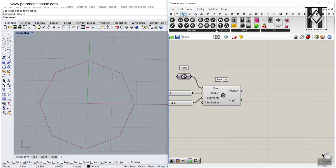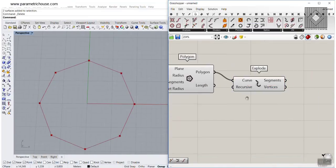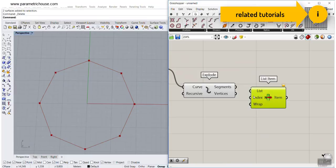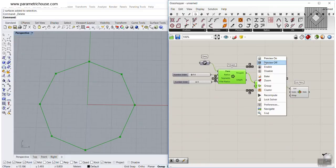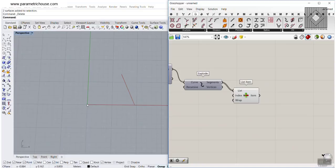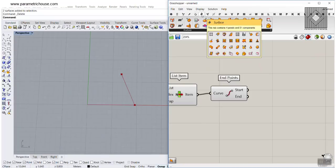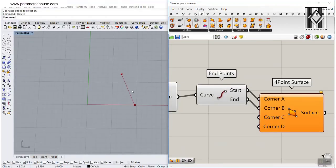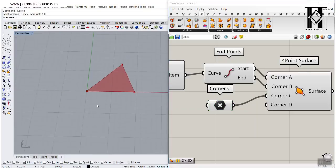What I want to do is to go to the curve section and use the Explode component. We will have 8 segments. We can simply use the List Item tool and pick one of the segments. Now let's turn everything off. We can simply make a triangle by the center and these two points. Let's go to the curve section and use the End Points tool. Then go to the surface section and use the 4-Point Surface tool. The two corners are going to be these two points and another corner that we extracted, set to 0. So this is the triangle.